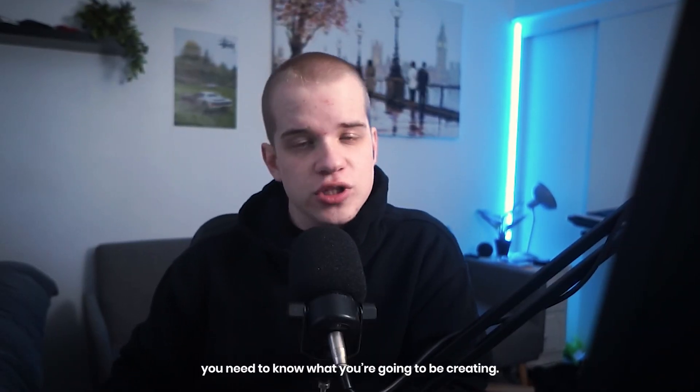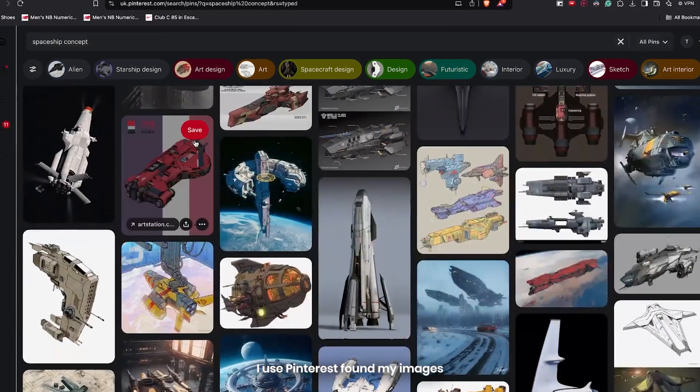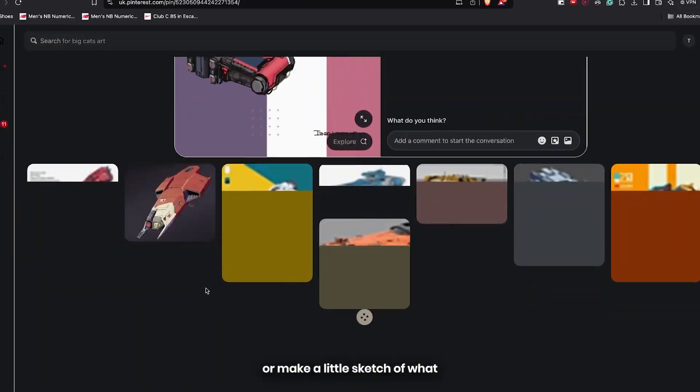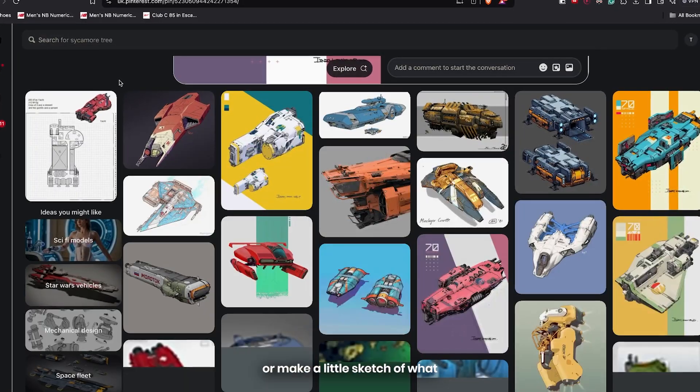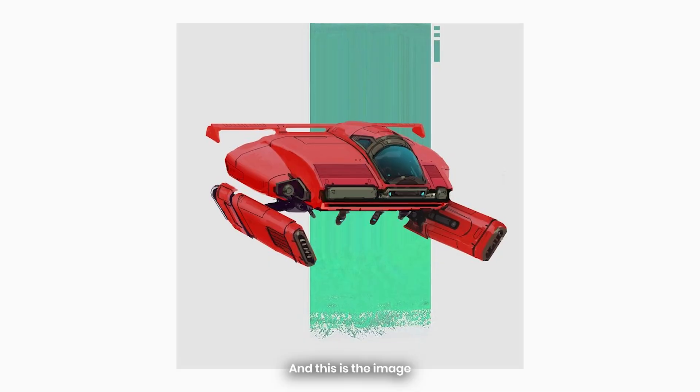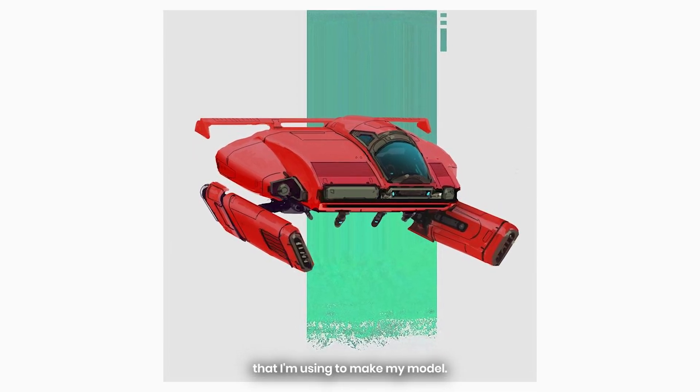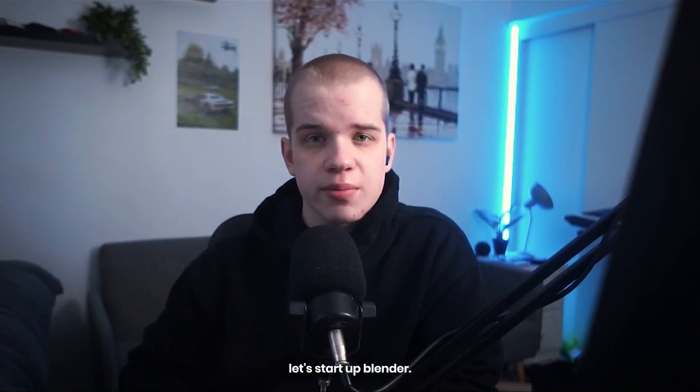But first, you need to know what you're going to create. Either find some concept art online—I use Pinterest—or make a little sketch of what you want to create on paper. This is the image I'm using to make my model. Let's start in Blender.